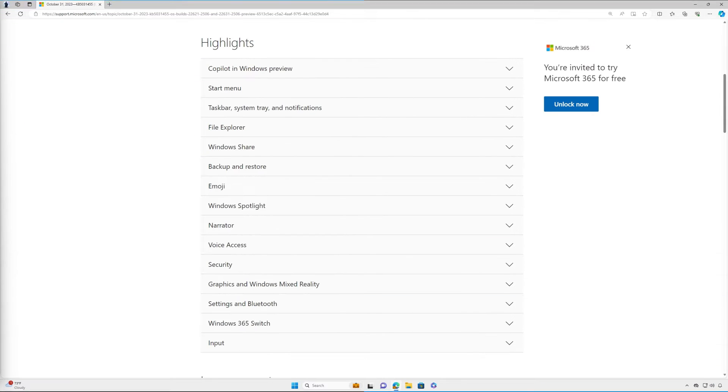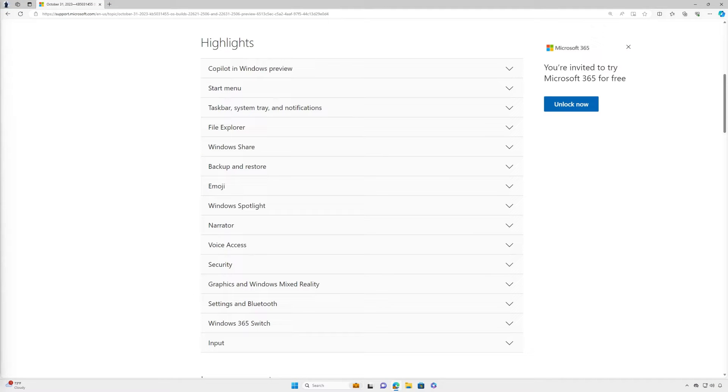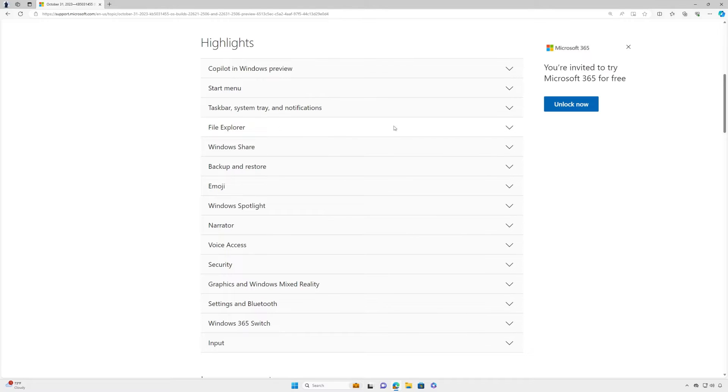With this update, we're bringing to life the many Windows 11 innovations announced in September. Covering each new feature and enhancement would make this video a bit long, so we'll go with a few highlights.